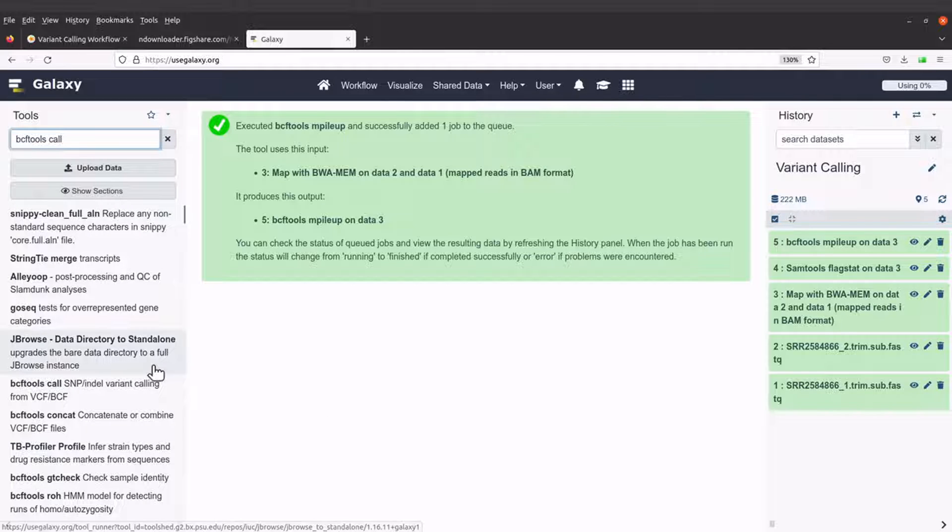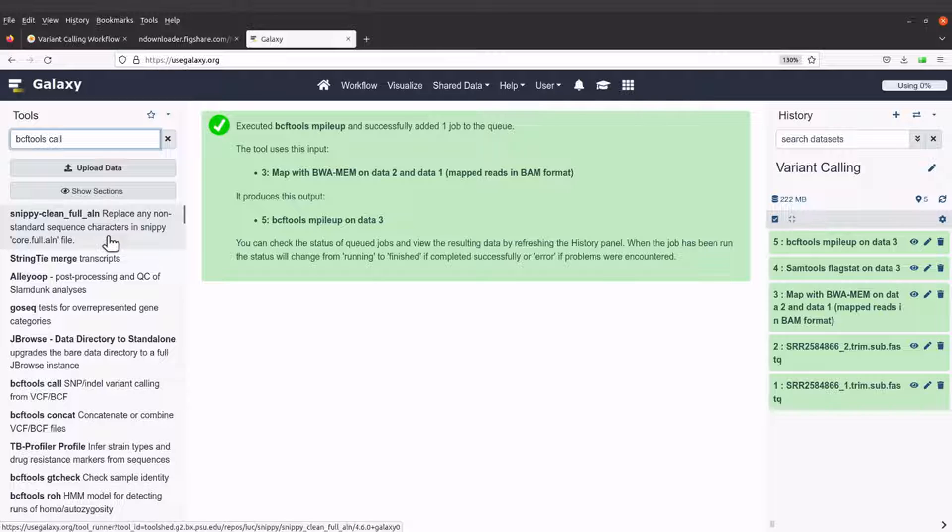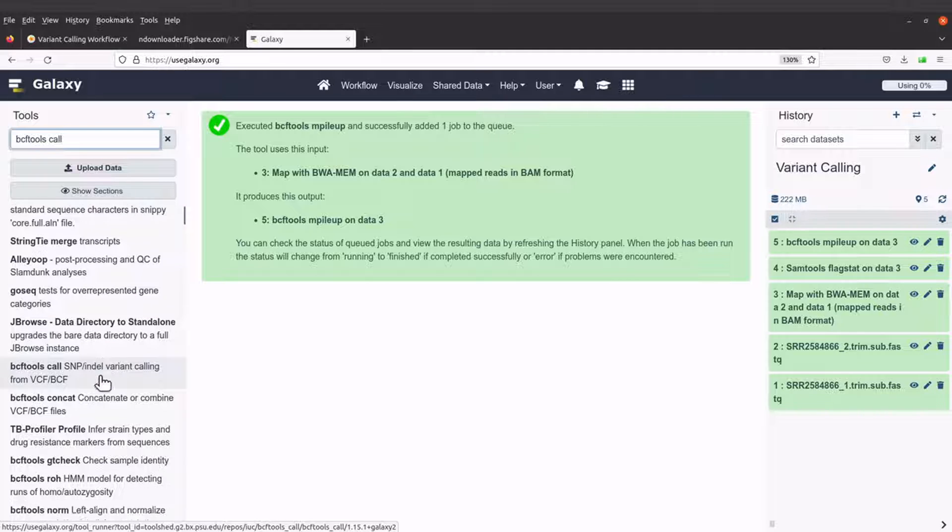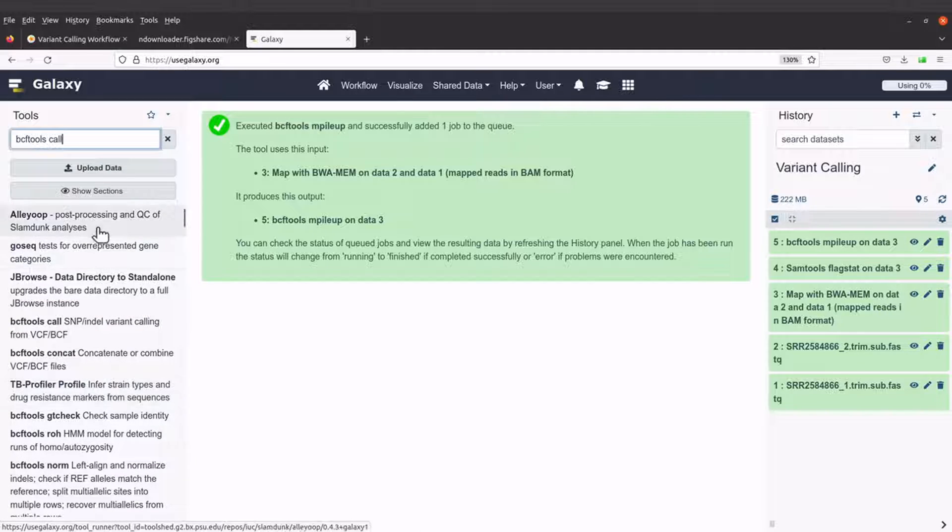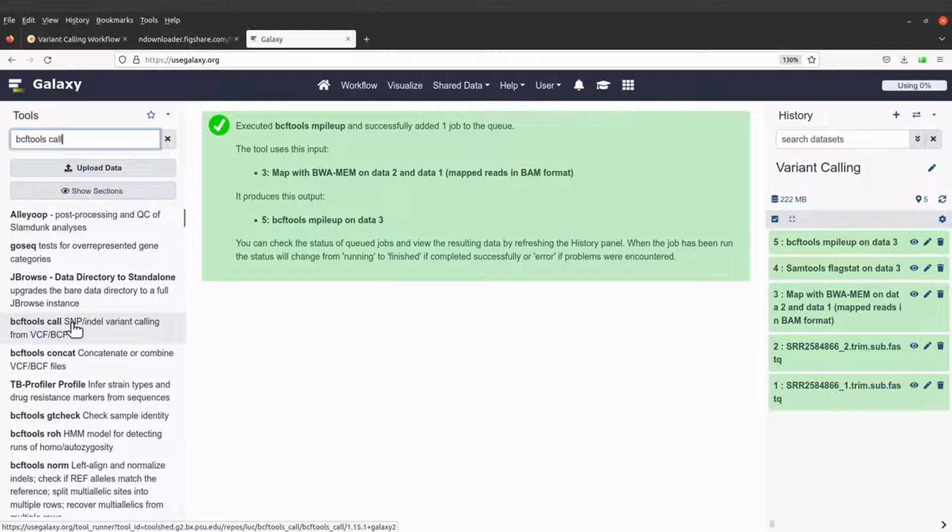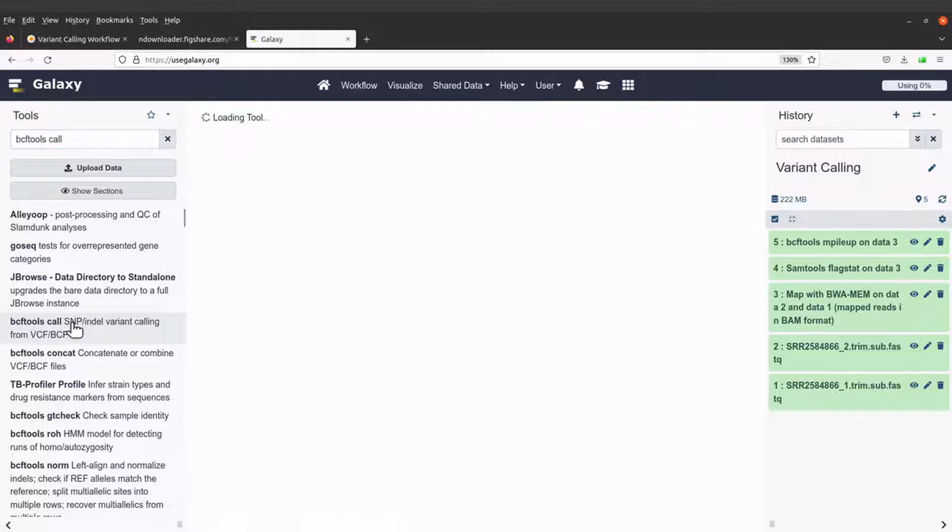So I will search for bcftools call. It should show up soon. You can also scroll down to check where it is. I see it here. This is bcftools call. So I will click it.